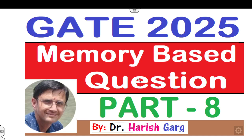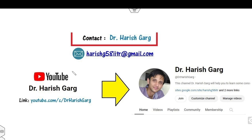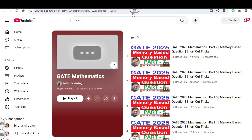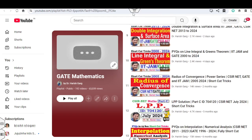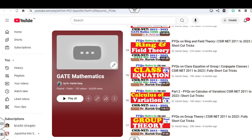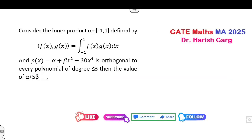Hello everyone, welcome to the next lecture on GATE 2025 mathematics. Today I will explain part 8 of this memory-based portion. I am Dr. Harishkar — you can follow my YouTube channel where you can find the playlist of GATE mathematics. I have already uploaded various lectures on GATE mathematics solutions. In this lecture I will cover two questions related to the quadrature formula.